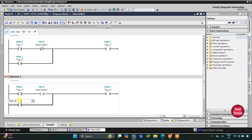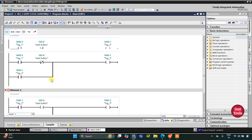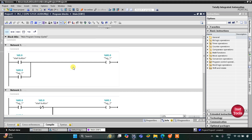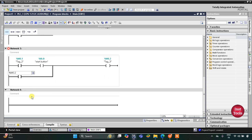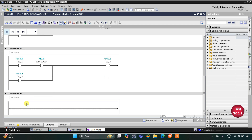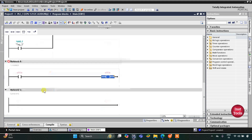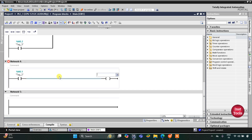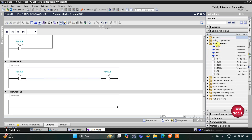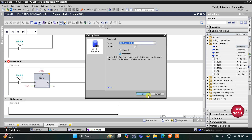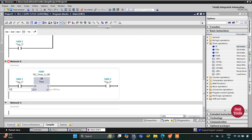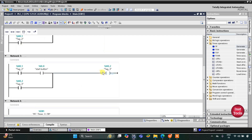M0.2 will be used to open the curtains for another 30 seconds. We will use network 4, then insert M0.1 and a coil — this coil will be M0.3. M0.3 will be turned on for only 30 seconds, so we will use a timer operation TP here set to 30 seconds.